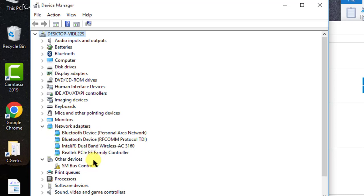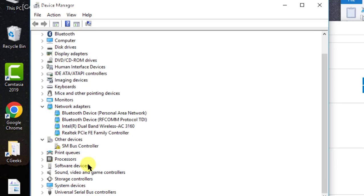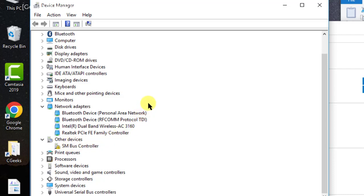There is a specific yellow sign here, which means this device does not have a driver installed, so Windows is unable to recognize this device. We will later on see how to install the driver for this device.